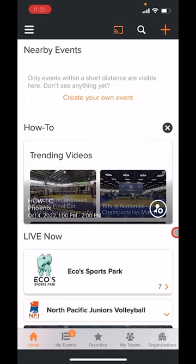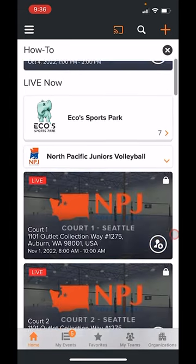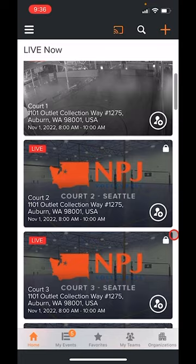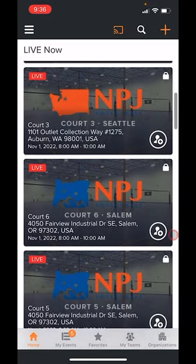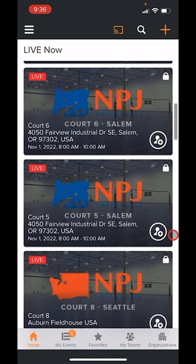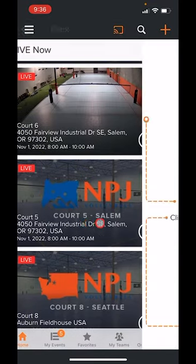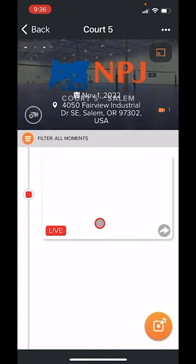Hello Sporfy Nation, Julie here with another how-to video. Today's training video is about scorekeeping, so let's just jump right in. I am on the homepage here with nearby events that are currently live. As I scroll down I am going to select this volleyball court five here in Salem.